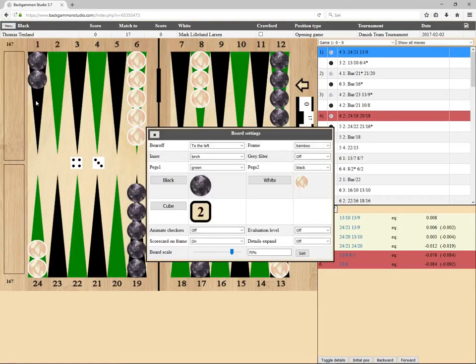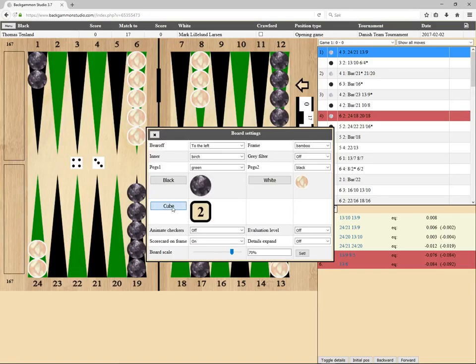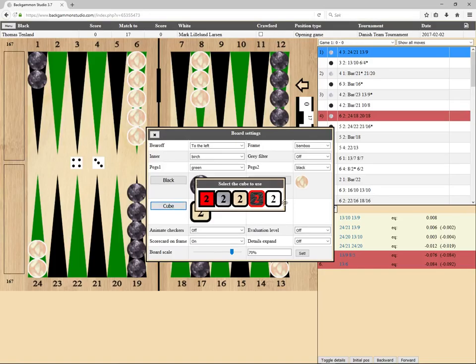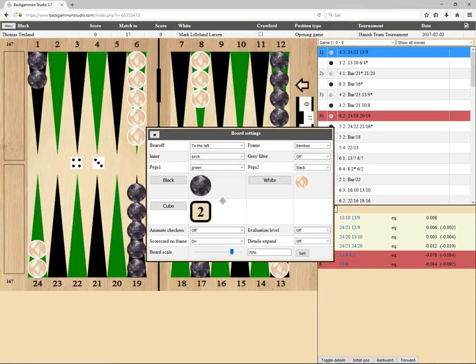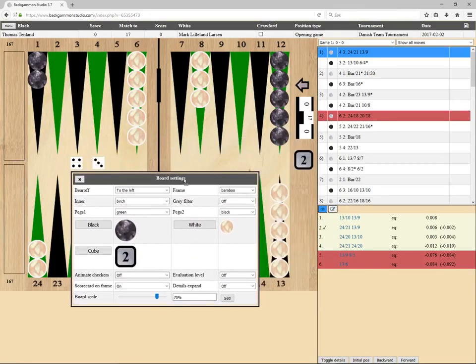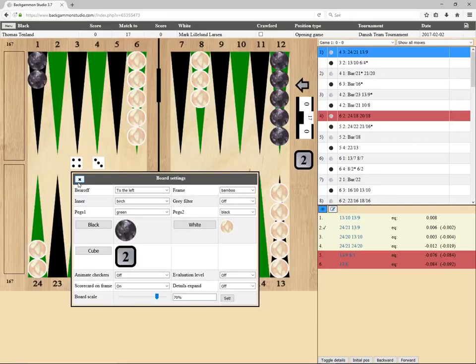I think that's all the interesting board settings. Yeah, and the cube graphics. I think that's it for this feature. See you.